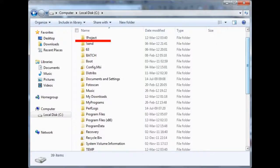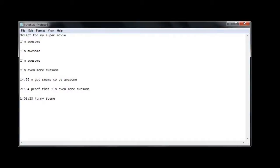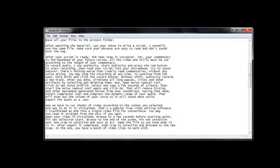Save all your files to the project folder. After watching the material, use your notes to write a script — I normally use the same file. Make sure your phrases are easy to read and don't sound over the top.